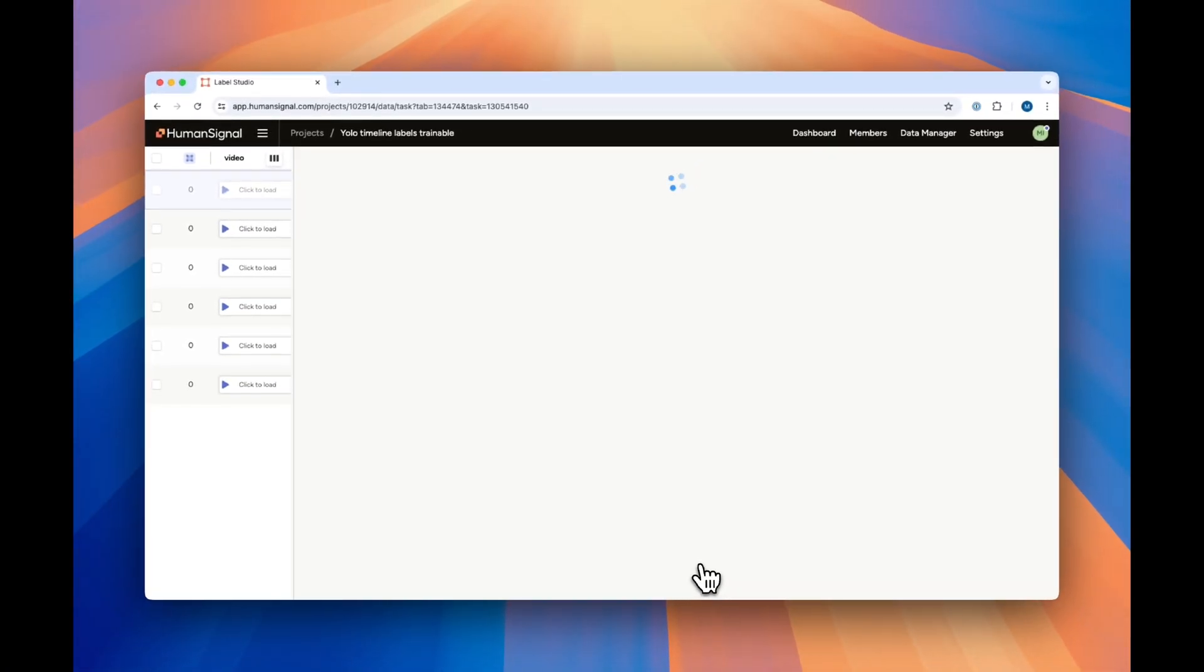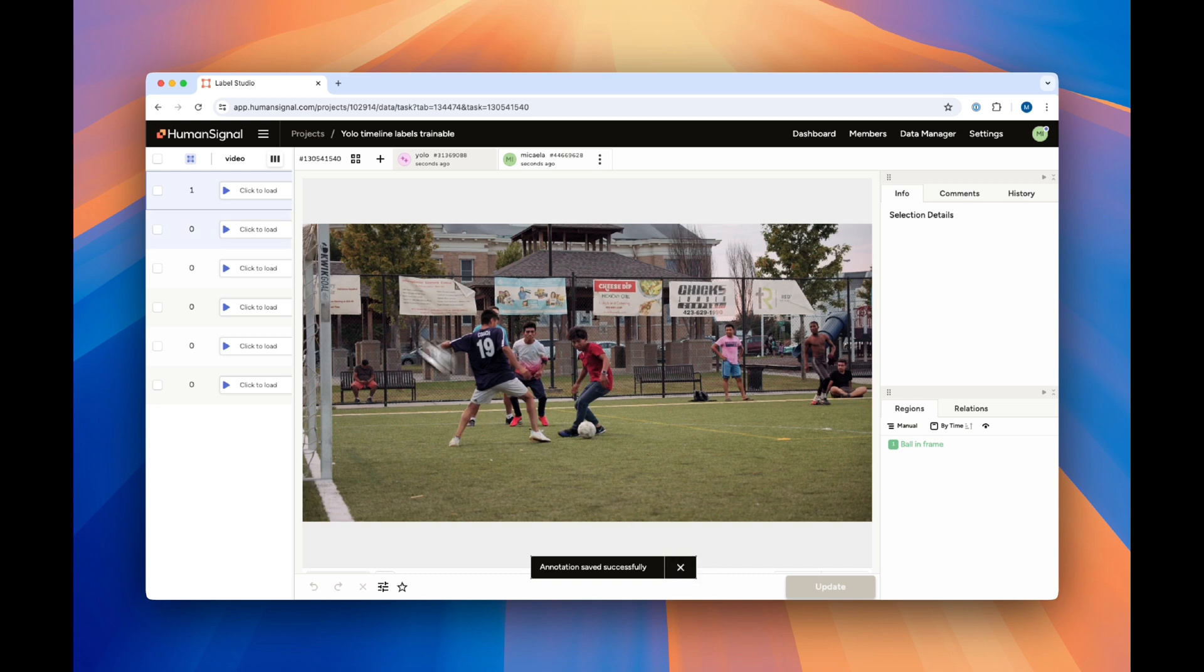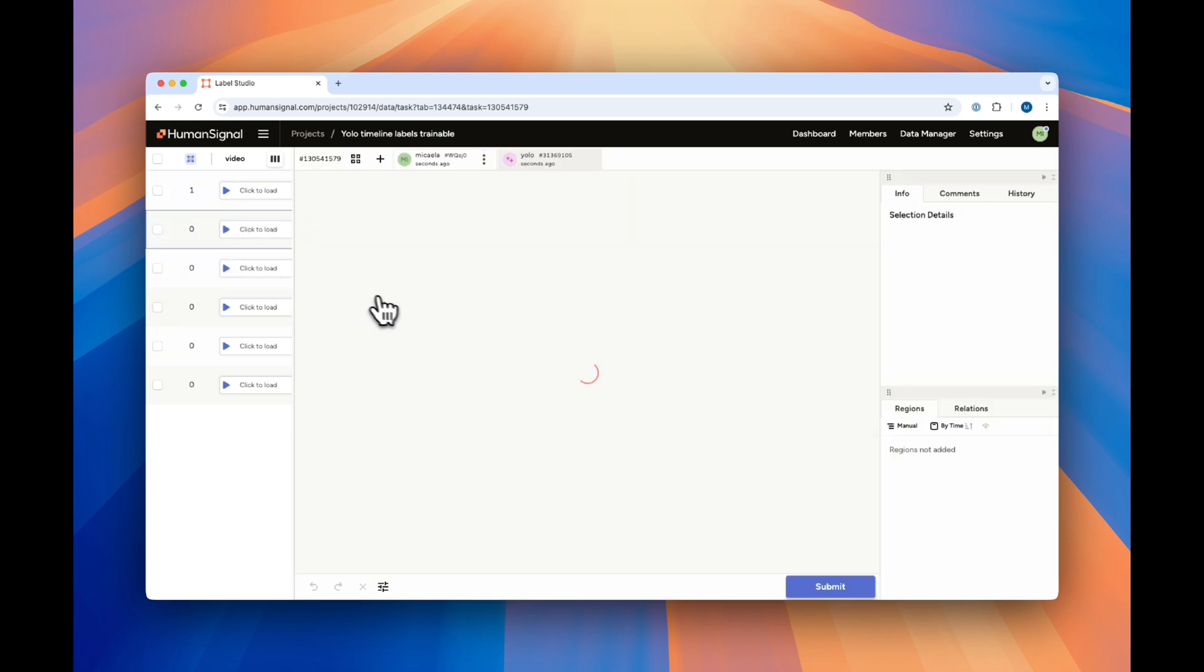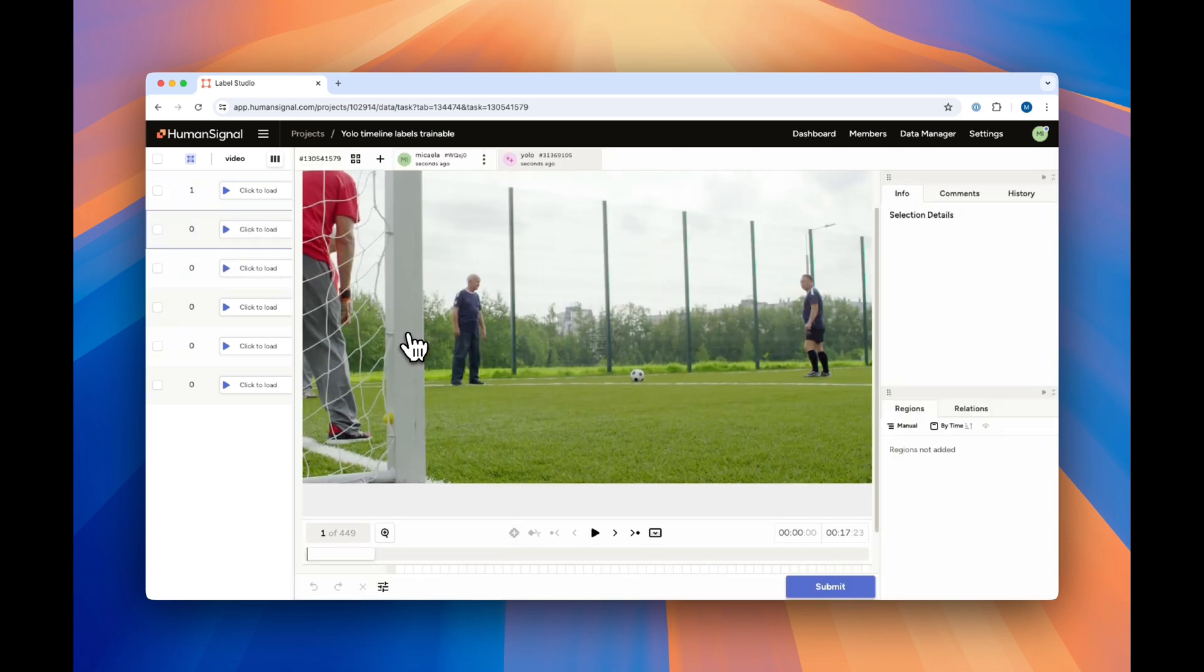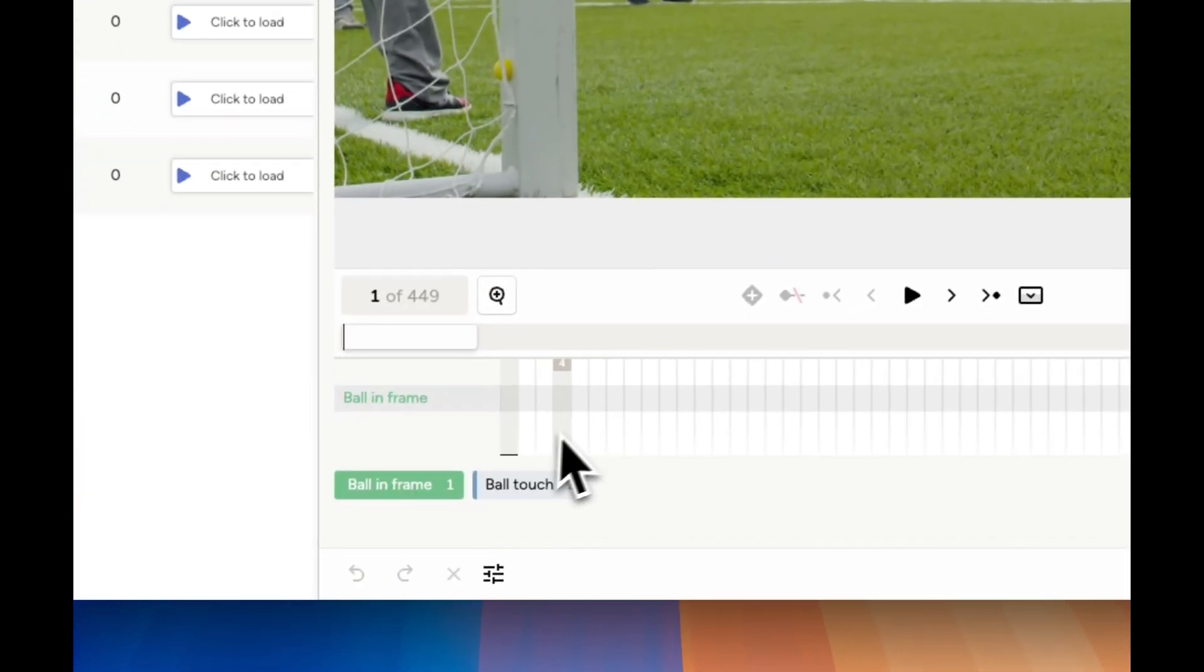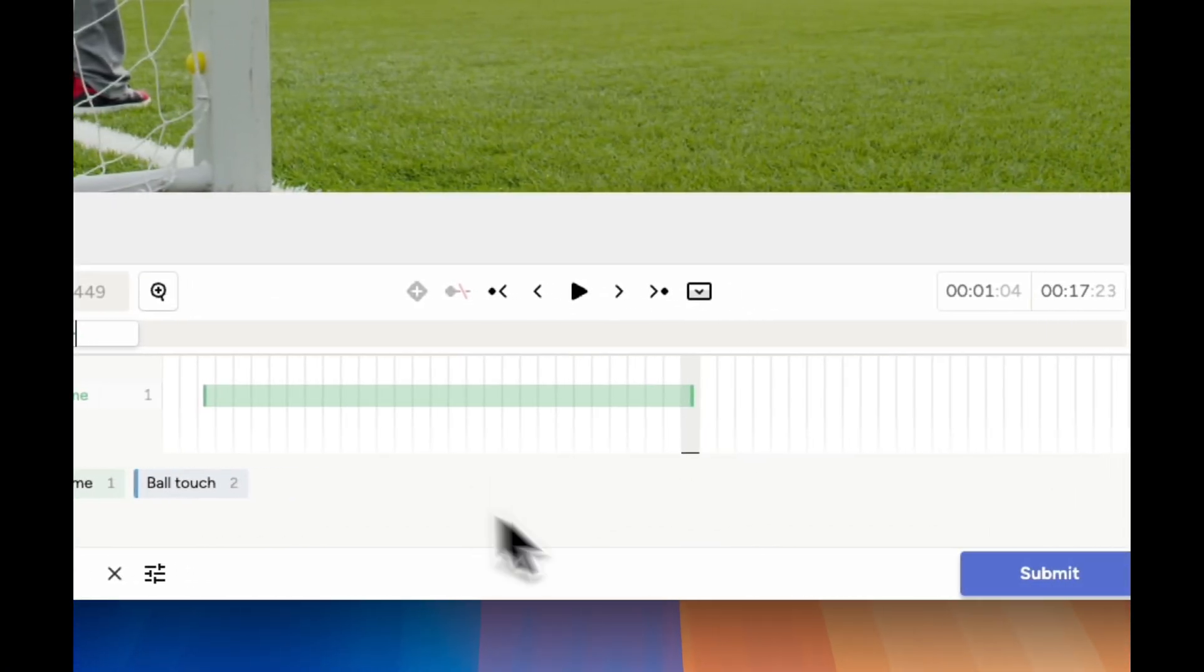Now, on the backend, the model is fine-tuning itself. If we click into another new task, you'll see that the model is once again trying to predict. Once again, it has no annotations because we still need to train the model. We'll go ahead and make a few more annotations as before and click Submit.